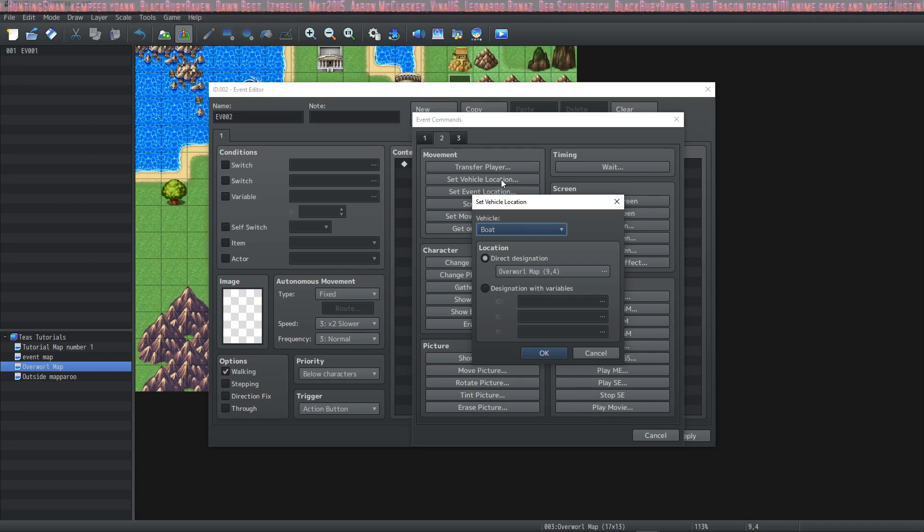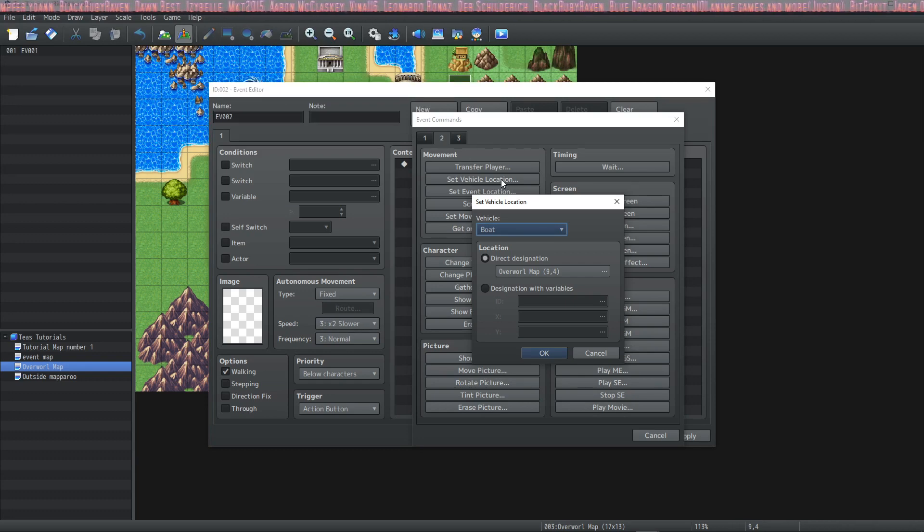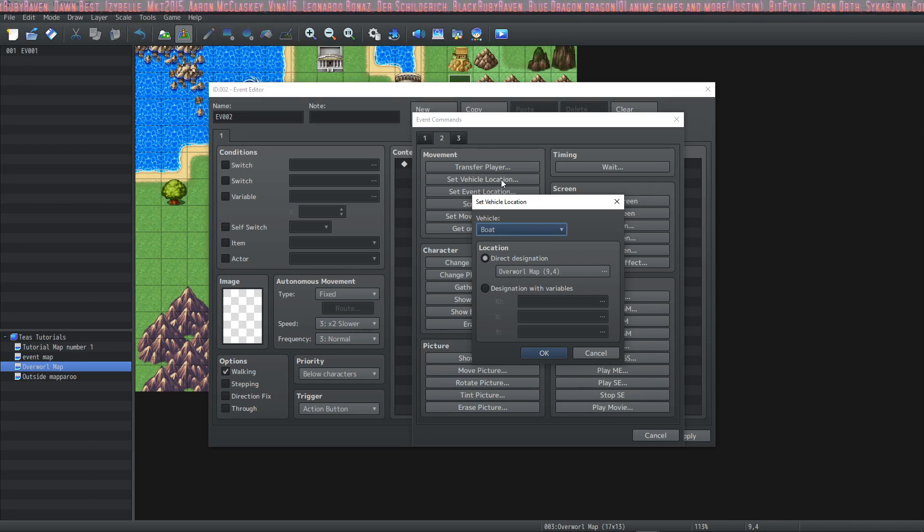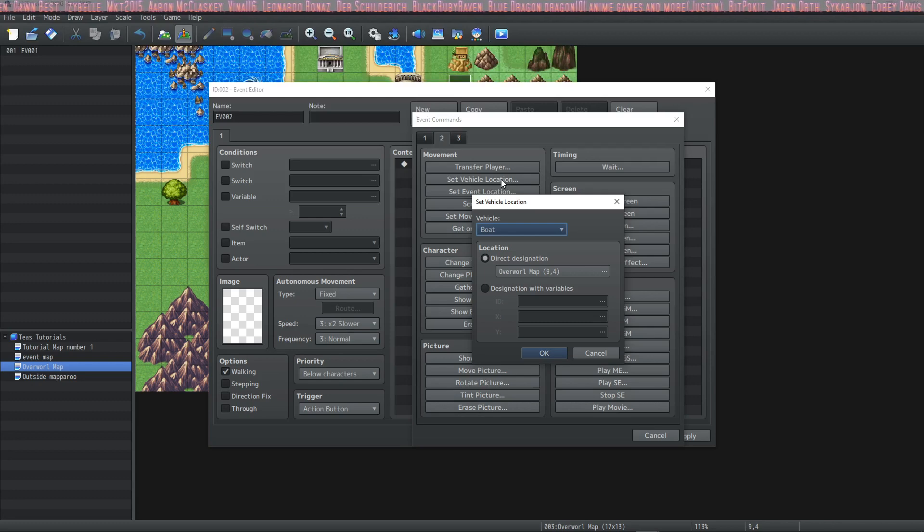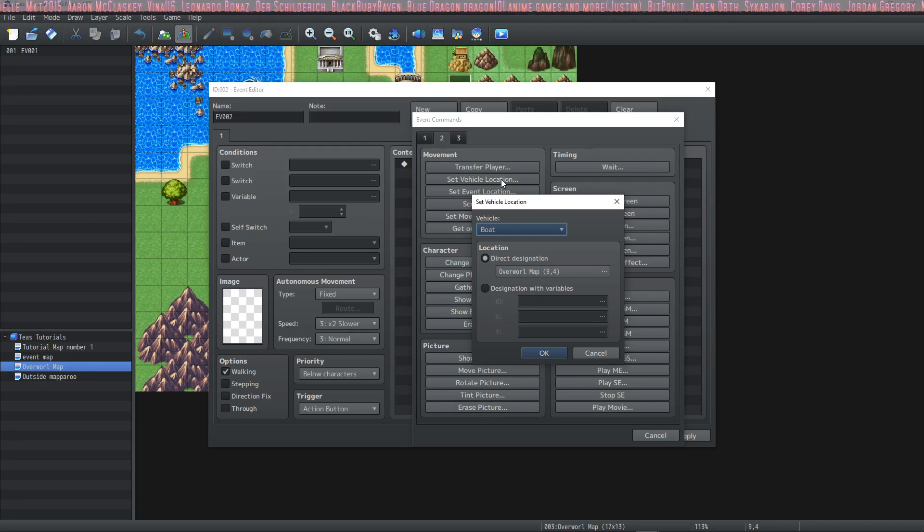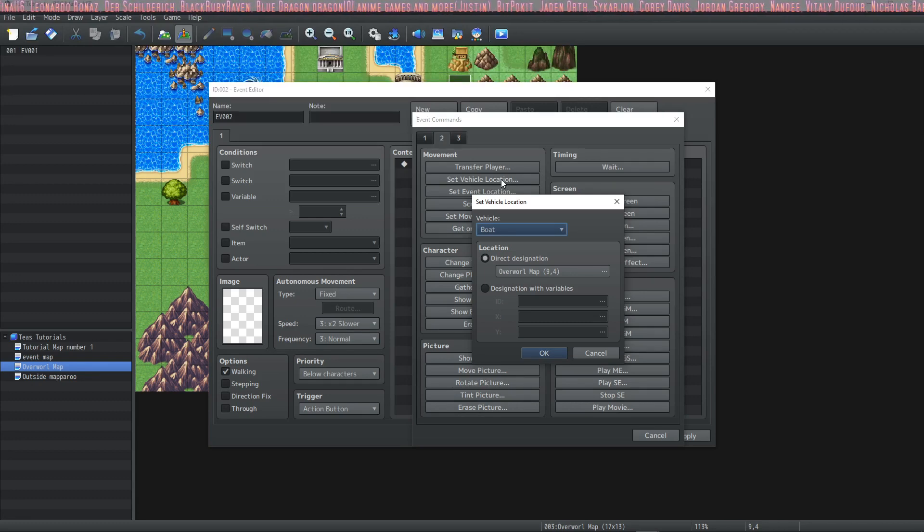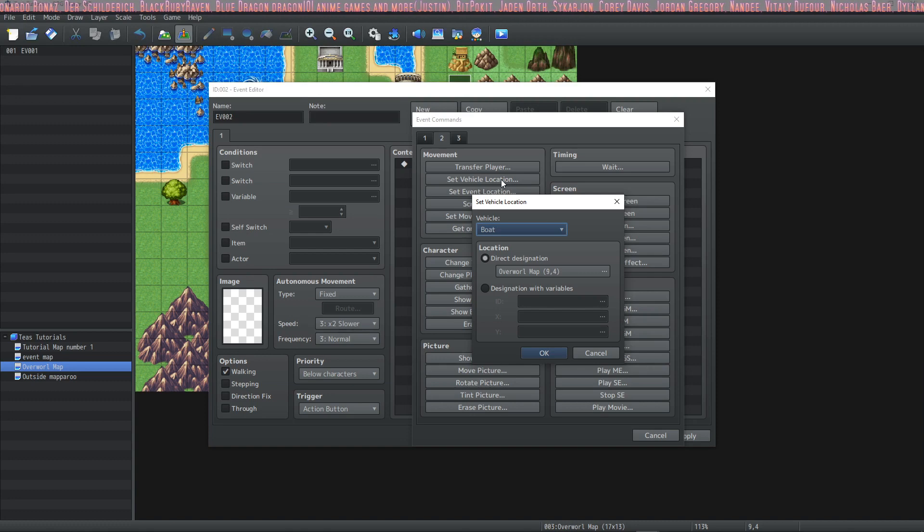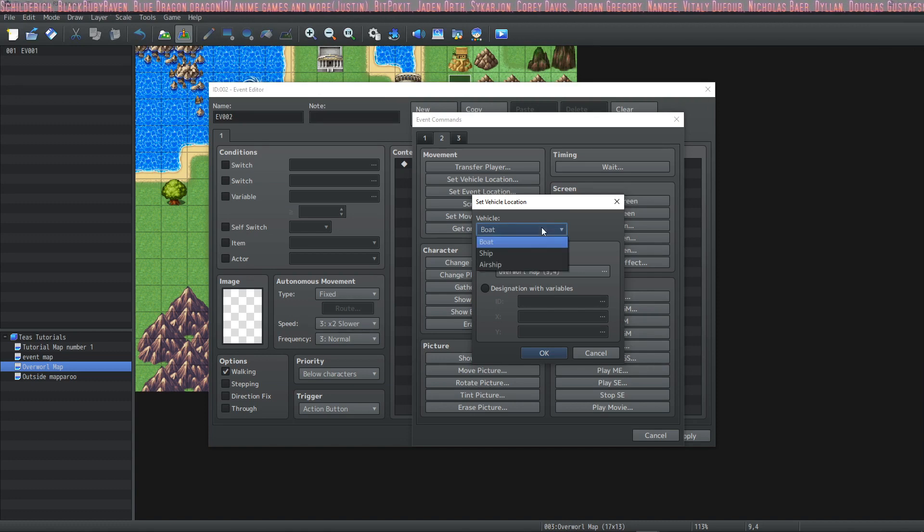You would want to set the location of the vehicle outside the castle in the water somewhere or whatever appropriate place there is at only after the king says that. So during the king talking event you would set the vehicle location that way when the player went into the castle it wasn't there but when they come out it will be where you want it to be.